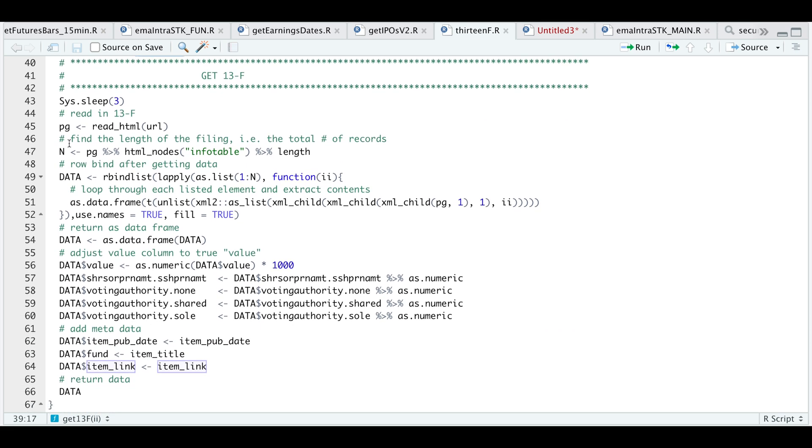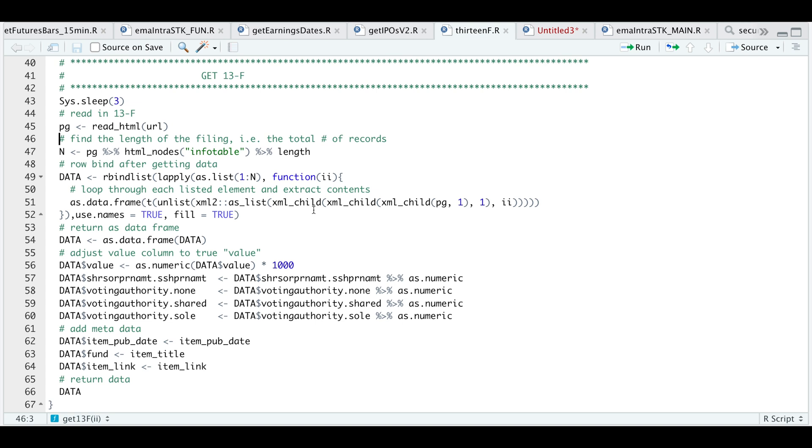And after we read in that page, I'm going to get the length of total number of records by using HTML nodes info table. So all the records within the filing are separated by info table. And then we're going to use L apply and pass in the numbers 1 through the length of the table to extract each record. So this line will get us all the columns for the records inside the filing. And we're going to be returning that as a data frame.